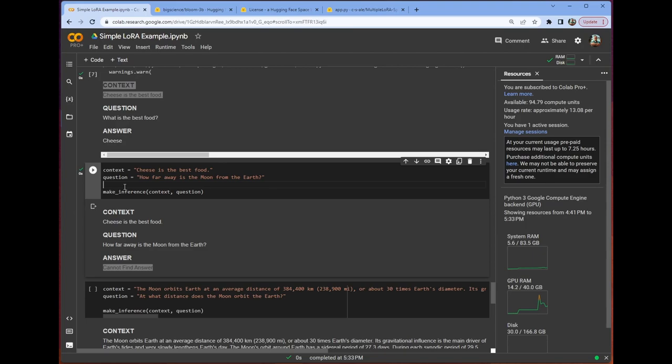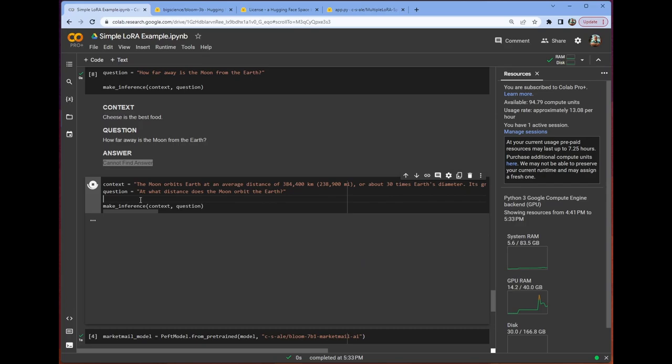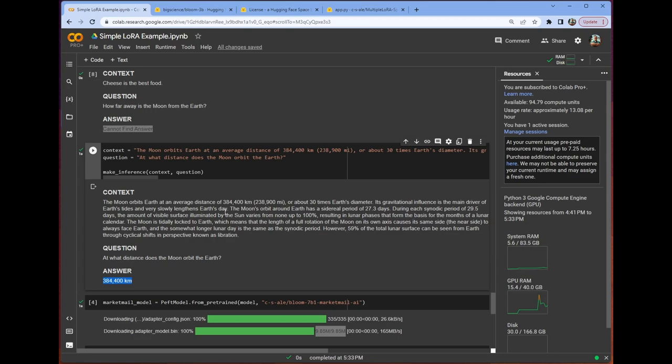Let's use longer context, right? Look at all this context. Beautiful. Go ahead. Click the button. What distance does the moon orbit the earth? And it correctly extracts the correct answer. And this is all done on less than 40 gigabytes of VRAM.